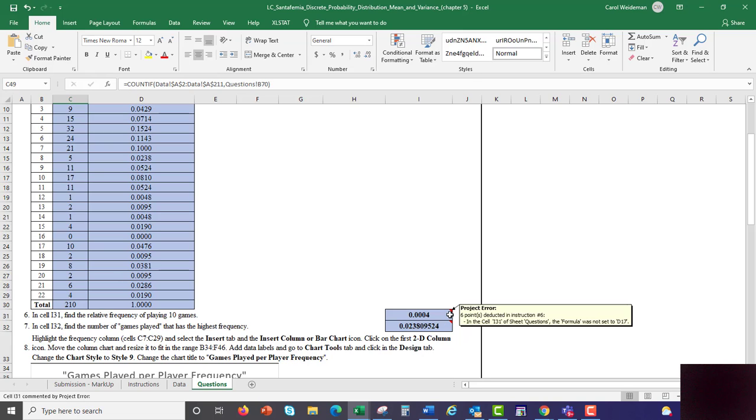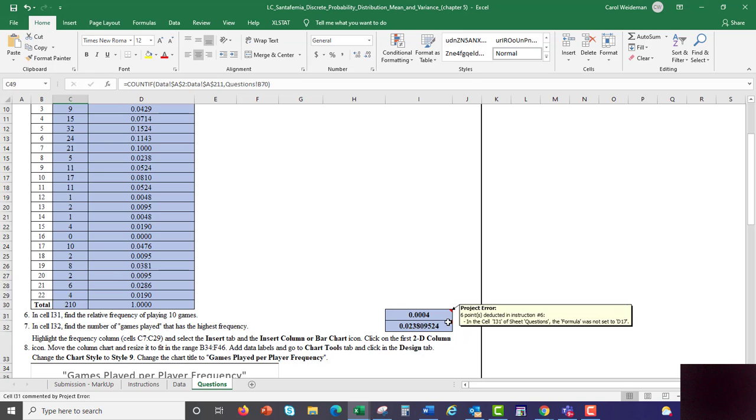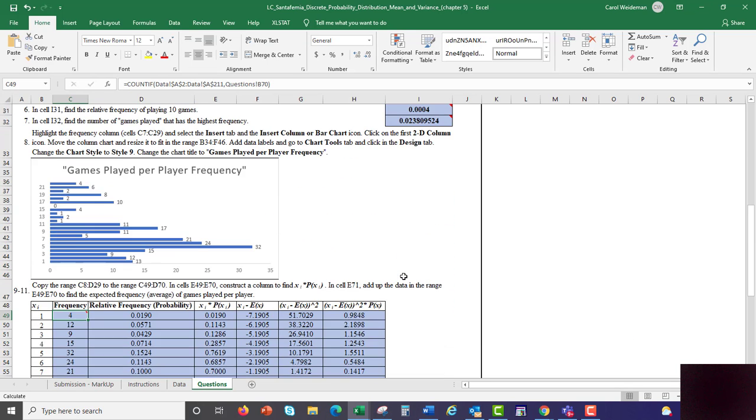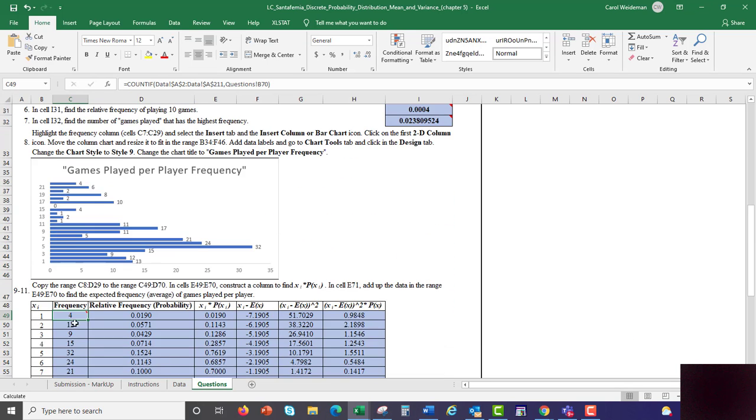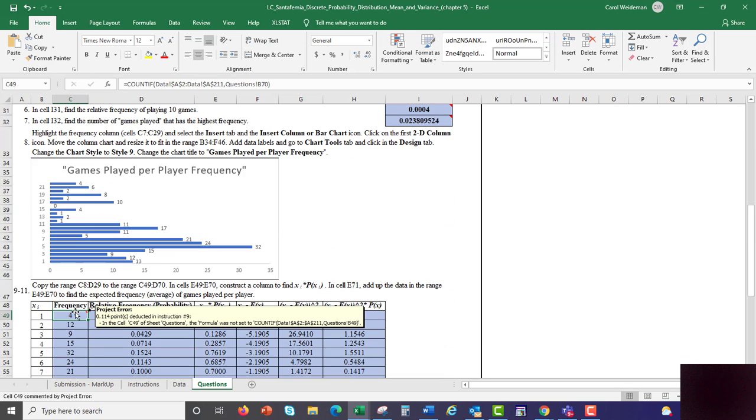You see there, it tells you the project error there. Six points deducted there, six points were deducted there, and then there's one other one down here on this cell here. It actually tells you, and if you look up top, you can see the command you put in, and then it's telling you what the command should be.